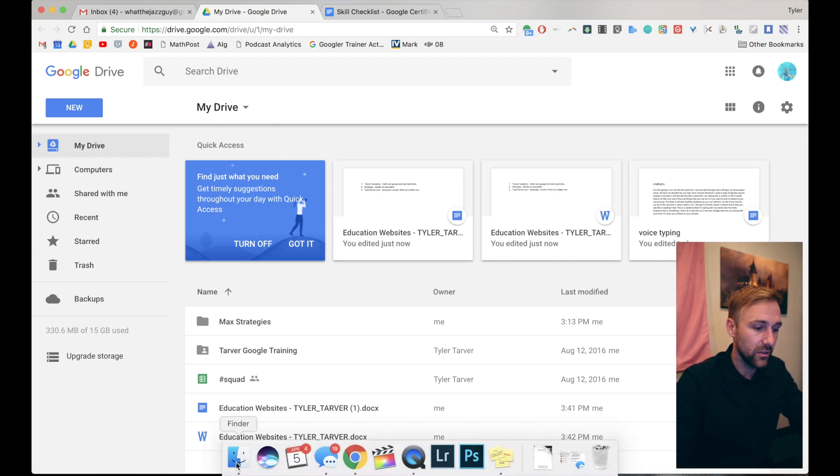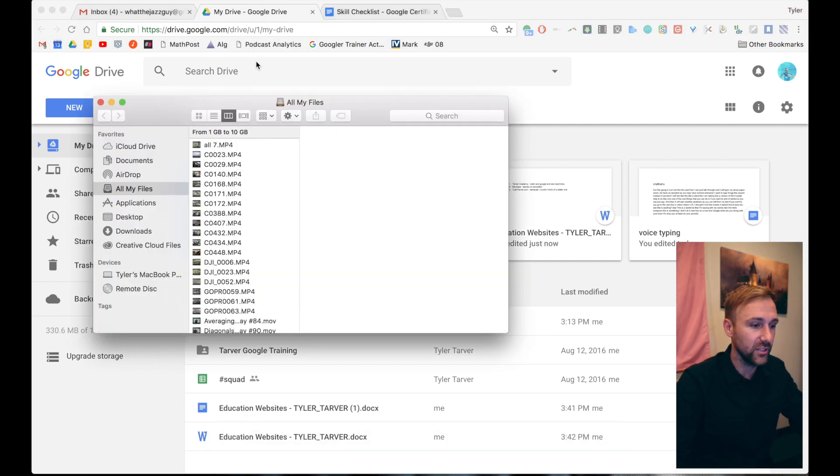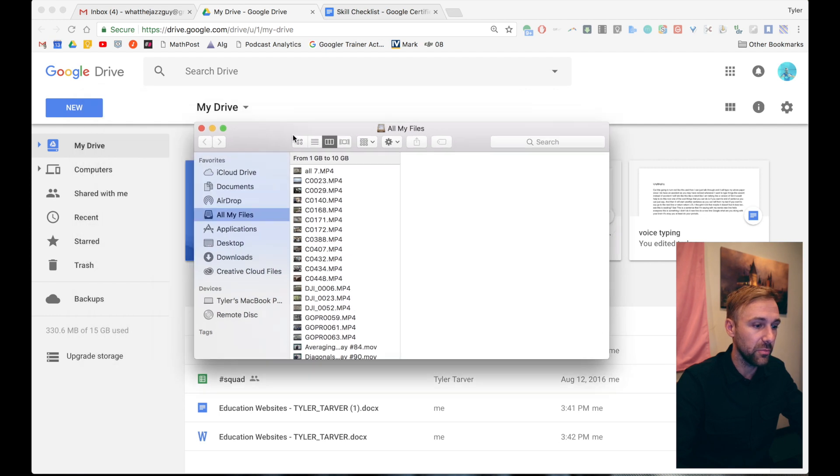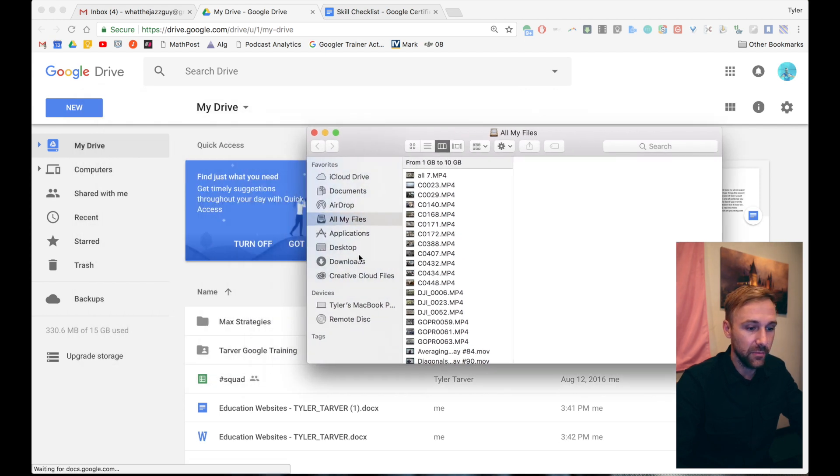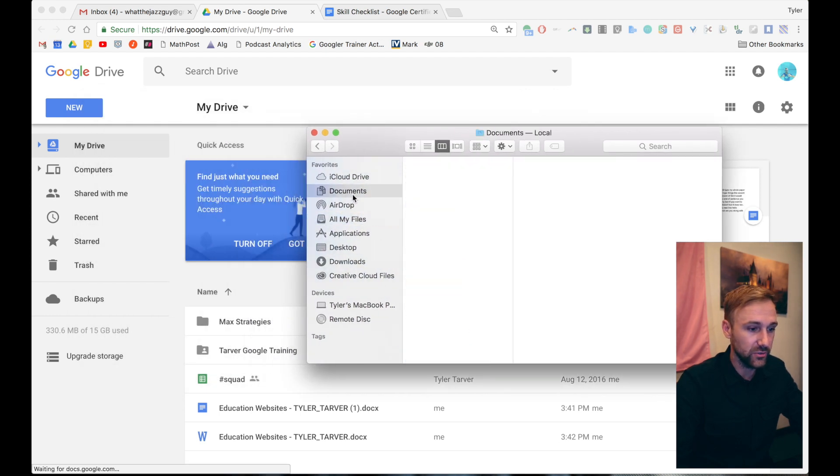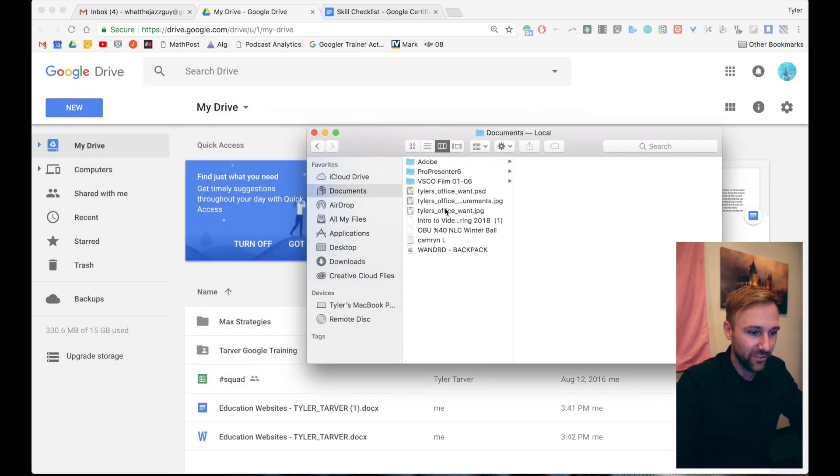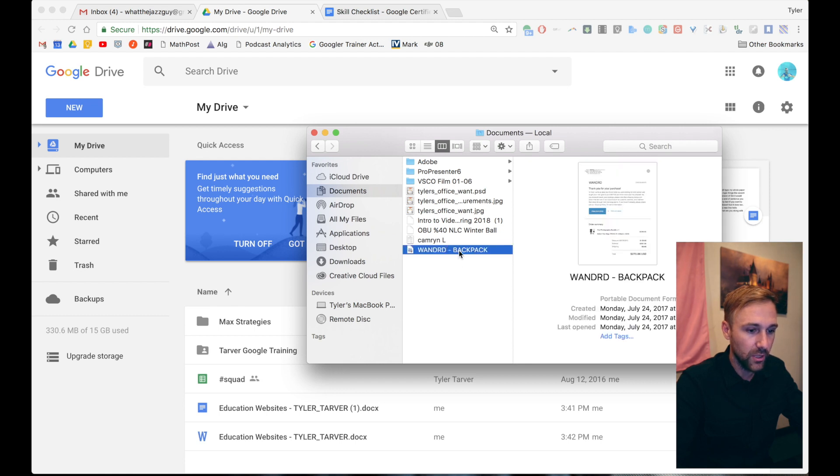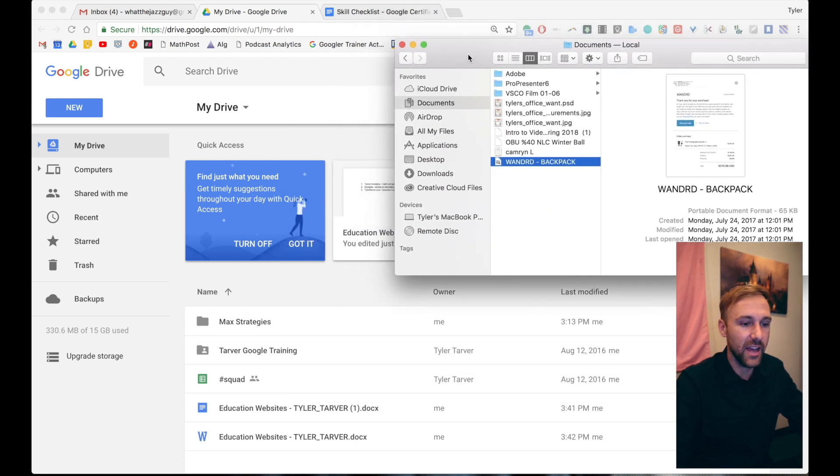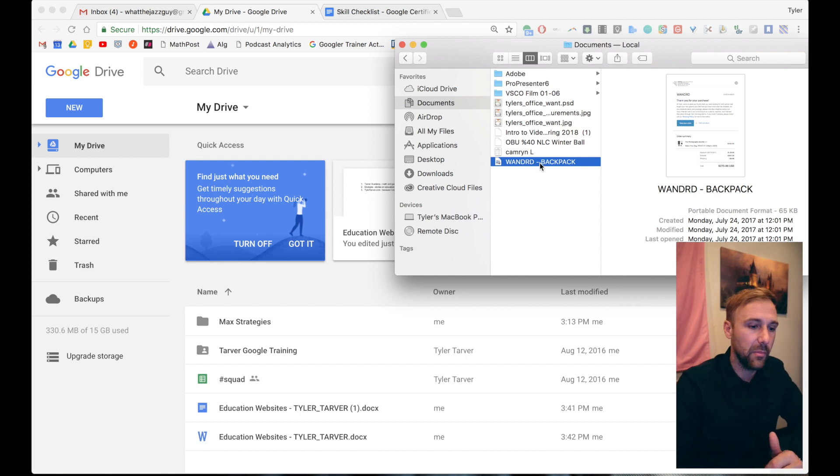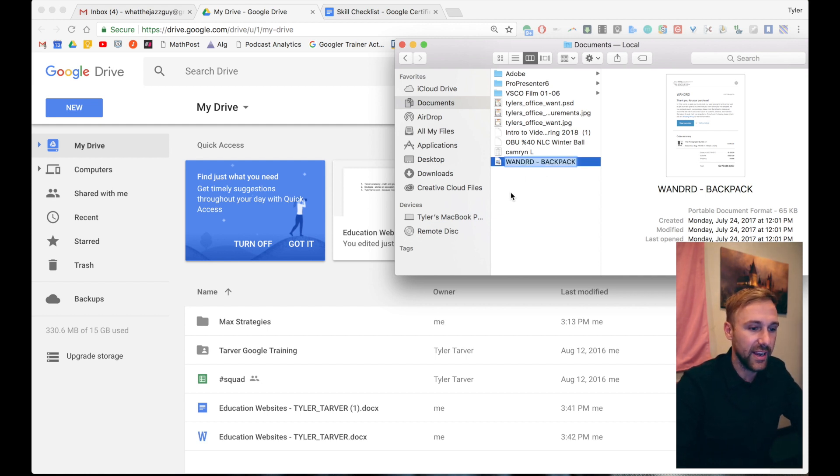You could, whenever you've got your files open on your computer - those are a lot of video files, I don't want to do that for those. So let's take this agreement I had from a backpack I bought. So I can take this, I can drag it.